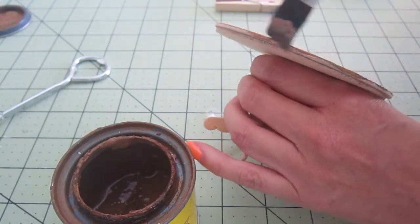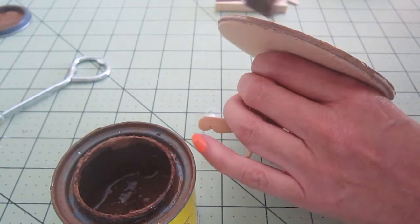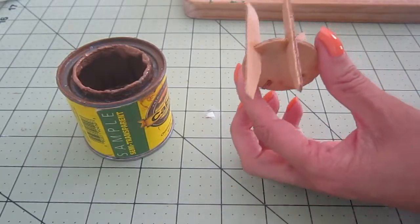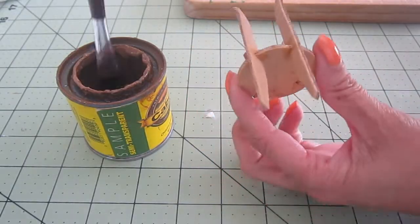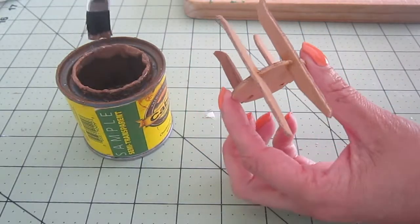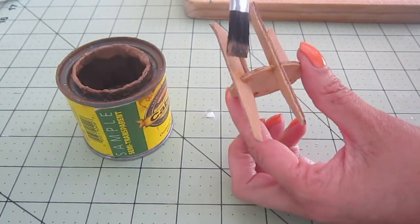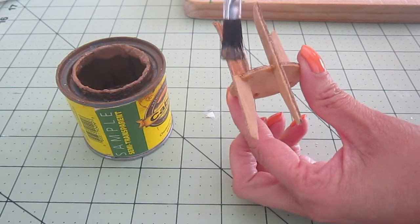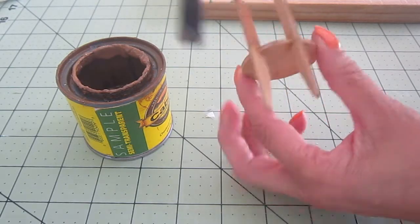When this dries, it will be a little bit darker than it shows now. And I will also apply the same paint to each one of the chairs.